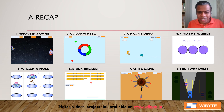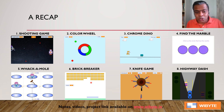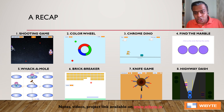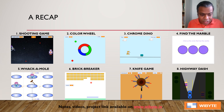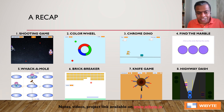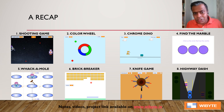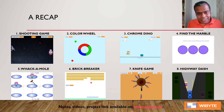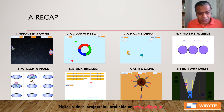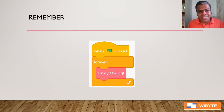To recap the eight projects: Shooting Game introduces cloning; Color Wheel bolsters cloning and broadcasting; Chrome Dino reinforces cloning at the right times using broadcasts; Find the Marble introduces broadcast-and-wait and sequencing events; Whack-a-Mole mixes cloning with nested loops; Brick Breaker uses cloning in nested loops and teaches reflection; the Knife Game focuses on creating and deleting clones continuously within a game; and Highway Dash covers scrolling backdrops with cloning. I hope this gives you a good picture — as always, enjoy coding, it's a creative enterprise. You will have fun and you will learn. Take care, thank you, bye bye!